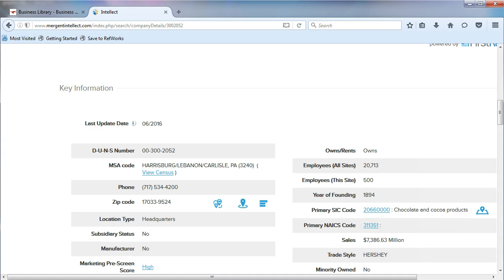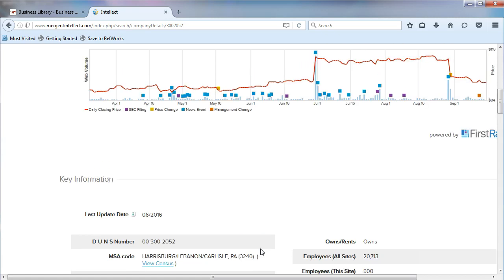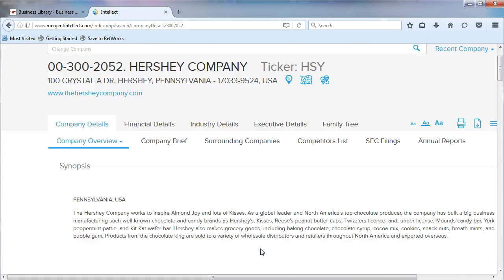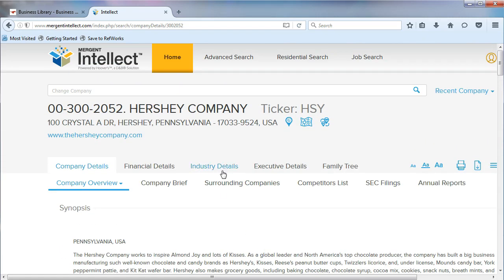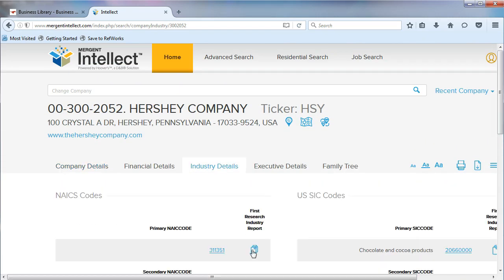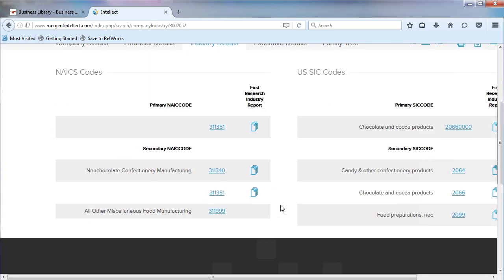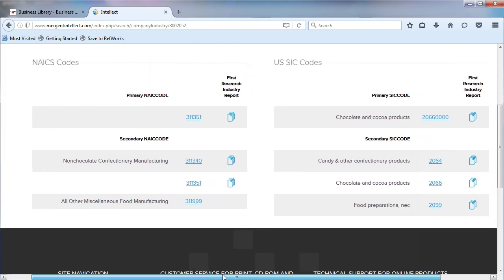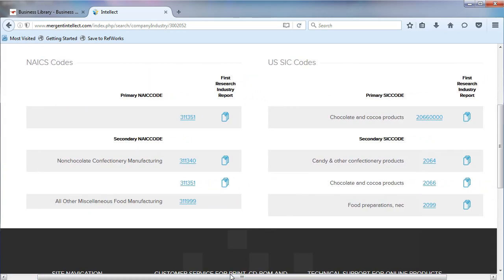There is another way to find industry information in Mergent Intellect. Scroll up the page and click on Industry Details. This page will show you all the different industries that your company is associated with. Most companies are involved in more than one industry.